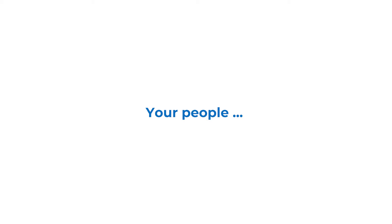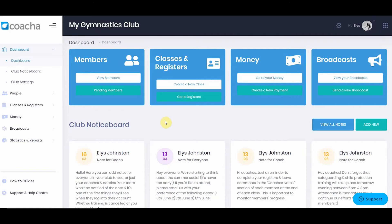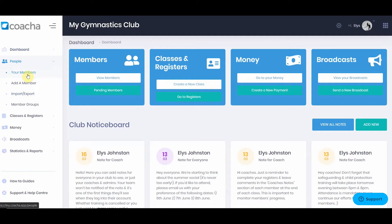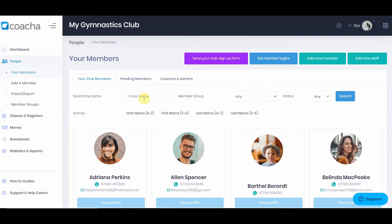Kocher software is focused on members. It is your members who pay you, attend classes, and who you need to contact through broadcasts — so they sit right at the heart of the system. To access your member list, you can either use the quick button on the dashboard or go into your members under people. Here you will see all of the members in your club, and you can search by name, member group, or status.